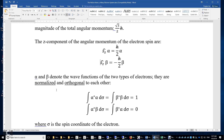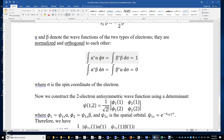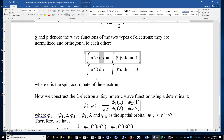Both alpha and beta are normalized, meaning the integral of the squared modulus of alpha is 1, and the integral of the squared modulus of beta is 1. Also, alpha and beta are orthogonal to each other, so the integral of the complex conjugate of alpha times beta is zero, and the integral of the complex conjugate of beta times alpha is also zero. Here, d-sigma denotes integration over the spin coordinate sigma of the electron.